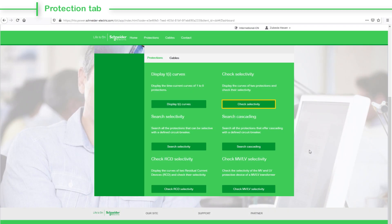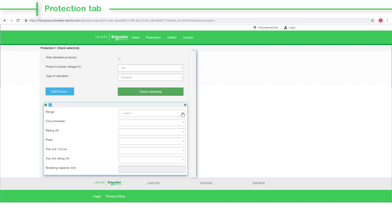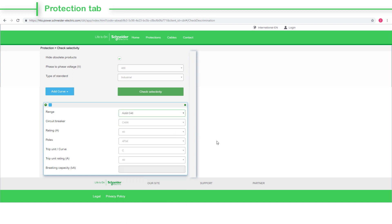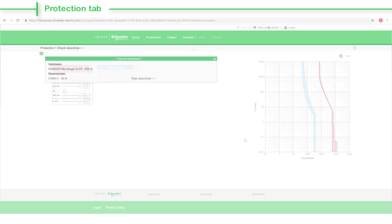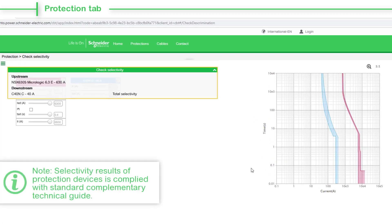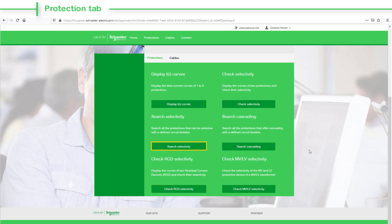Choose the Check Selectivity tab to view the curve details of two protections and their selectivity results. Note that the Selectivity Results of Protection Devices is complied with a standard complementary technical guide.